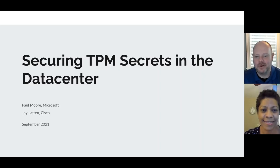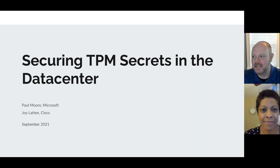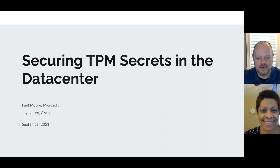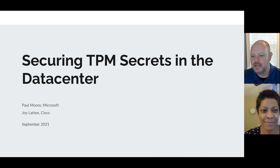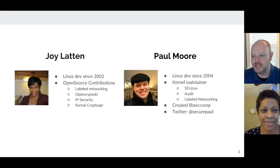Hi, my name is Paul Moore, and I'm here today with Joy Lattin to talk about securing TPM secrets in the data center. So we'll go ahead and get started. But first, some quick introductions. Joy, did you want to introduce yourself?